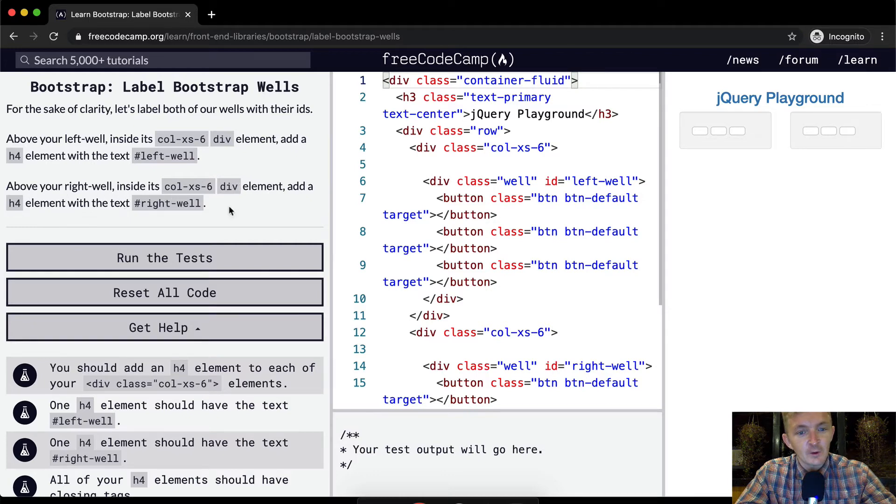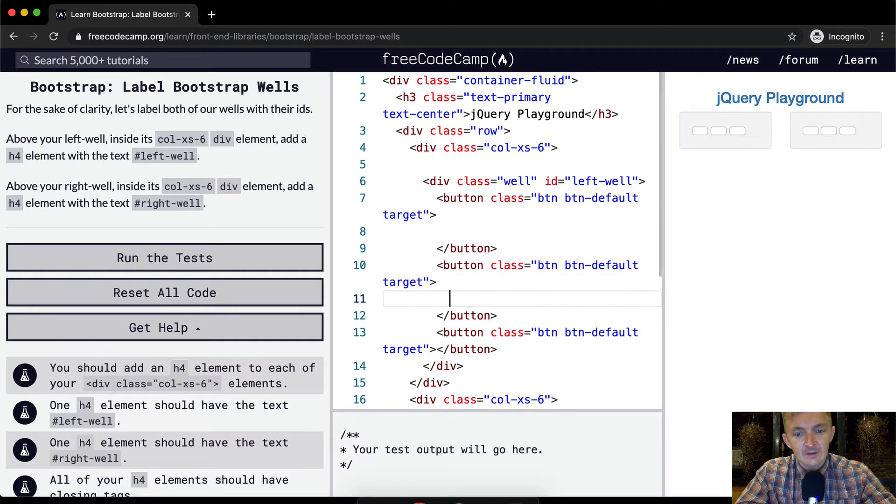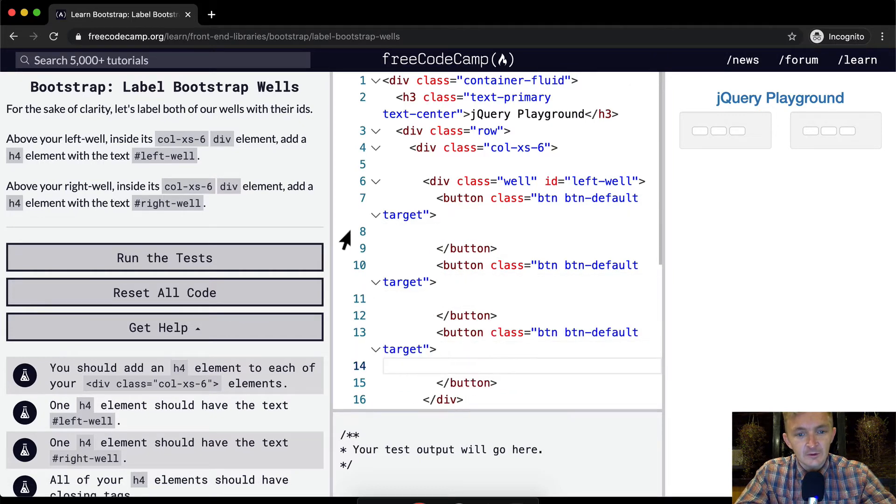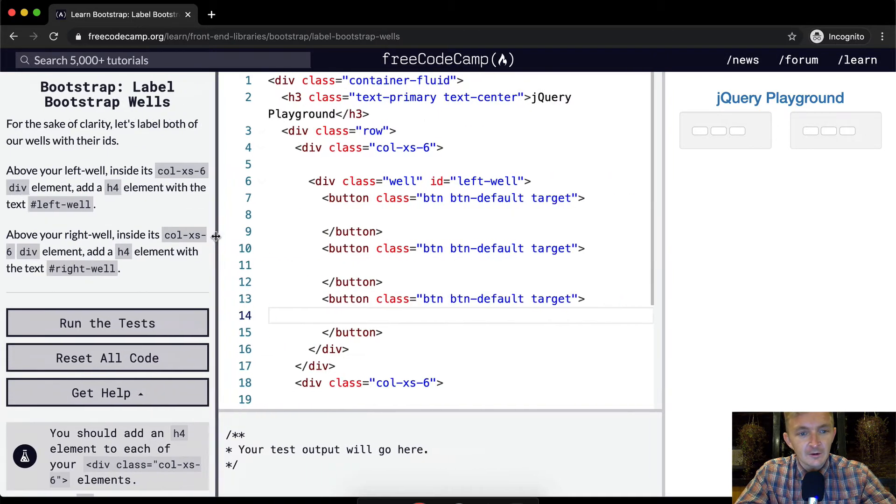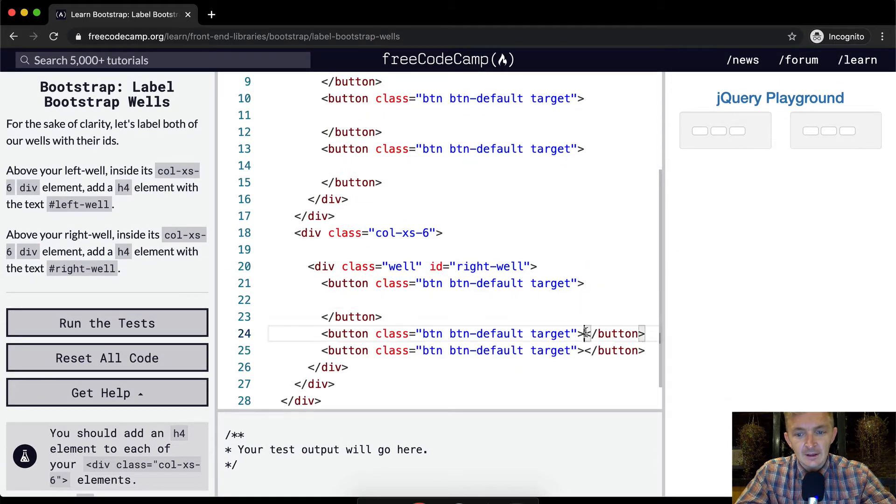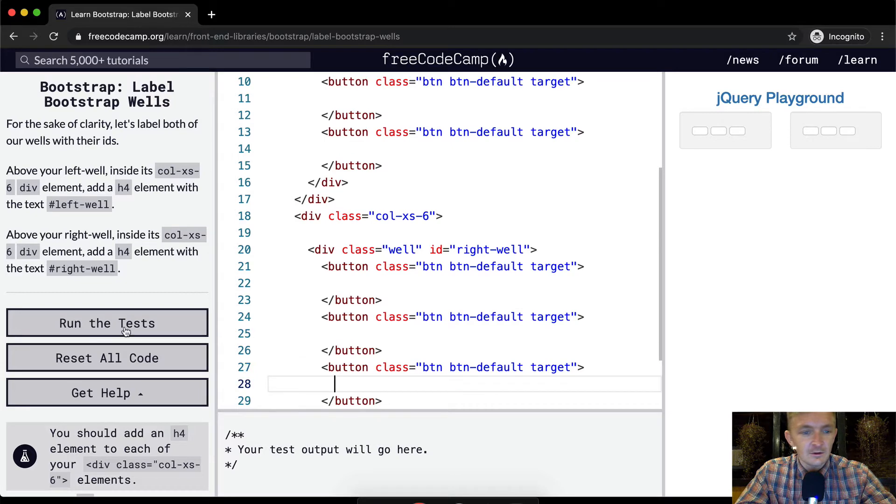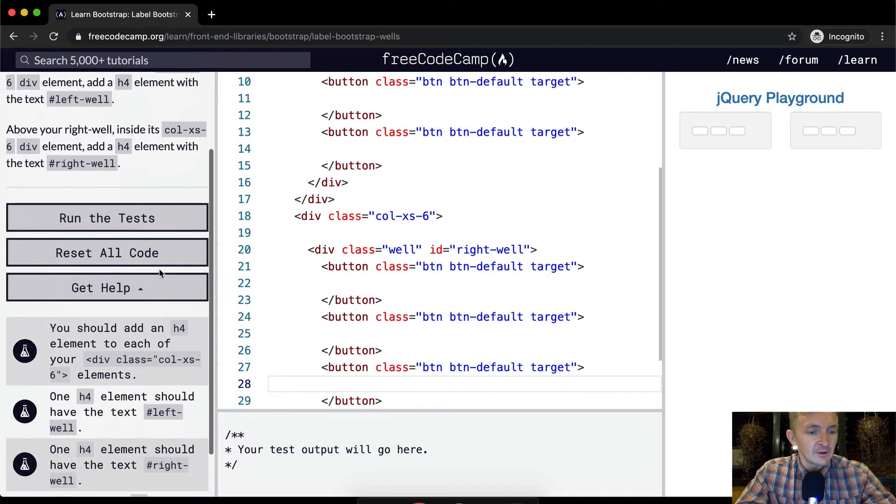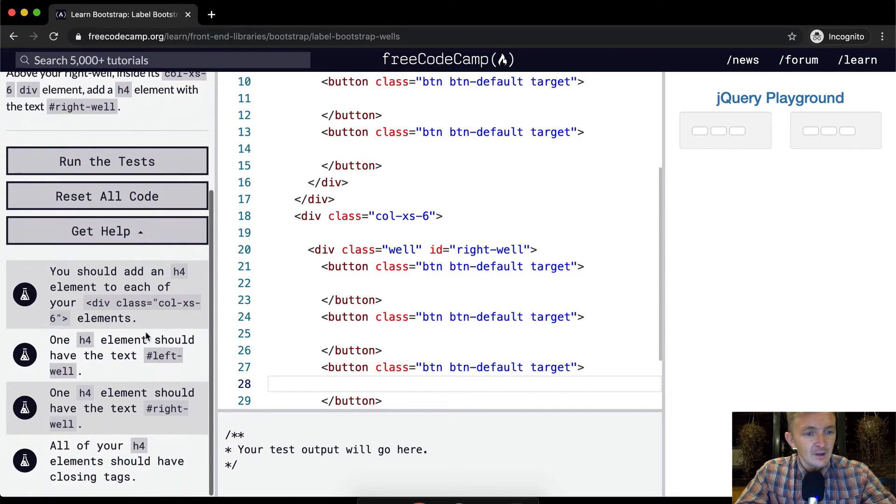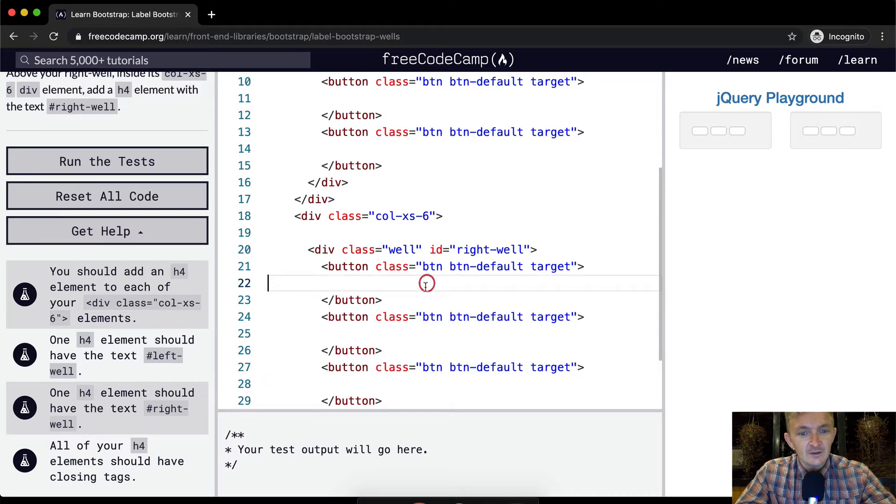Okay cool, so as always I'm going to separate these buttons so that my code cleans up. I'm going to pull the thing out so that I can see it better and I'm gonna get to work. Let's see here, h4 to each of your inside the column xs div. Okay, so this is saying that it wants us to add it in the column.